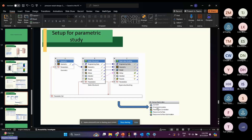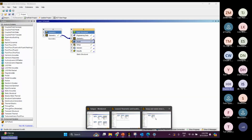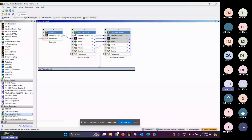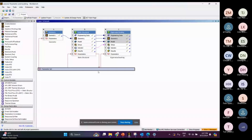You can also study more by using the design parameter options. You can do direct optimization, parameter correlation, and also response surface to get more results and optimize the result.